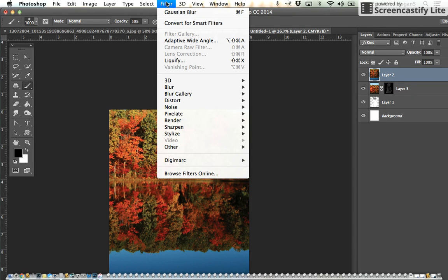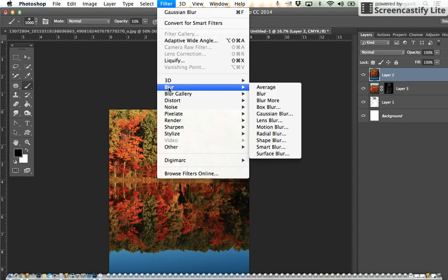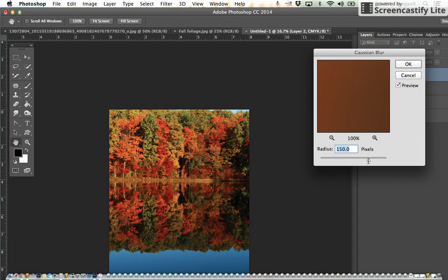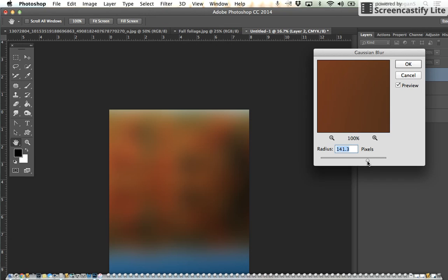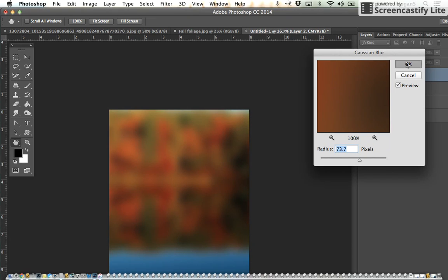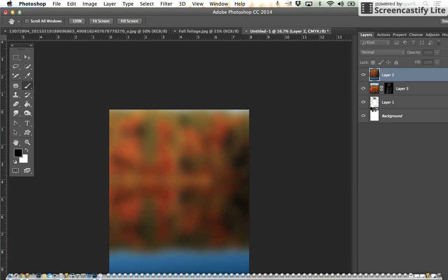We're going to go to Filter > Blur > Gaussian Blur. What we're going to do is basically we just want to have some color back there but we don't really want to see what it is, so anywhere between 50 and 100 is good. Hit okay.